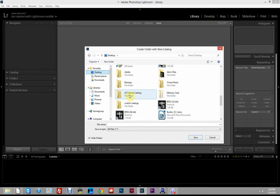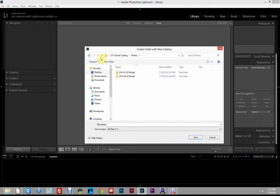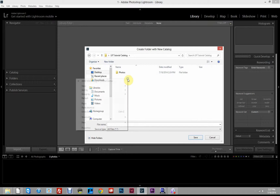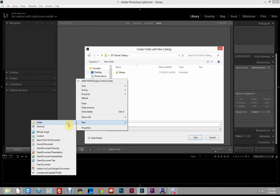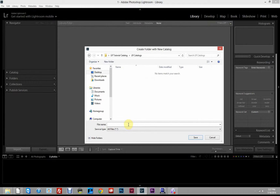I've got a folder on my desktop that I've called LR Tutorial Catalog. You could name this anything — John's Photos, Mary's Photos, whatever you want. Inside that folder, wherever you choose to keep it, I'd recommend a folder for your photos and another folder called Catalogs or Lightroom Catalogs — that's where you store your Lightroom catalog. We'll call this one Alex Catalog One and save that.